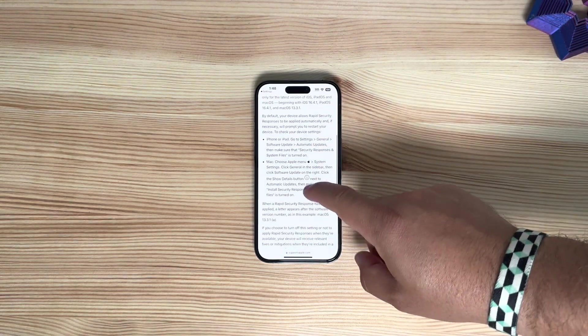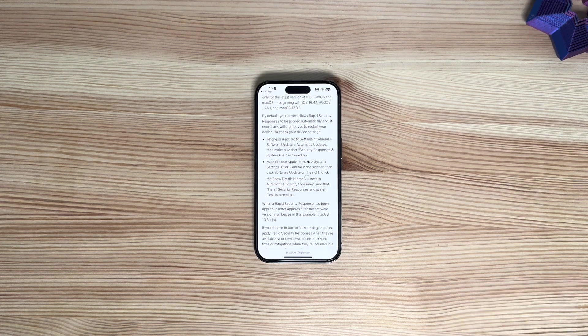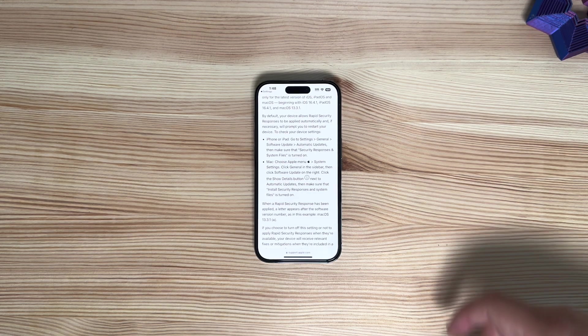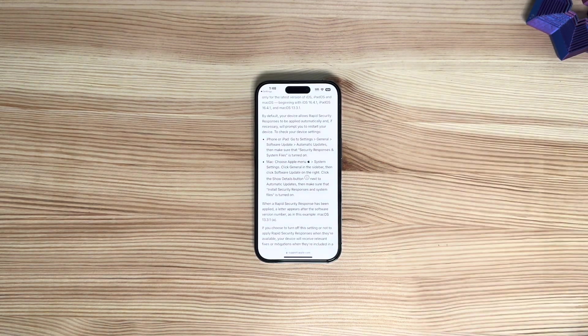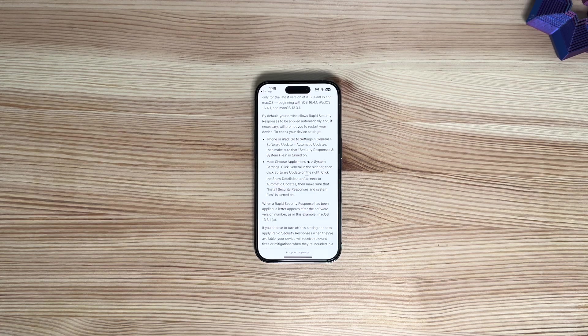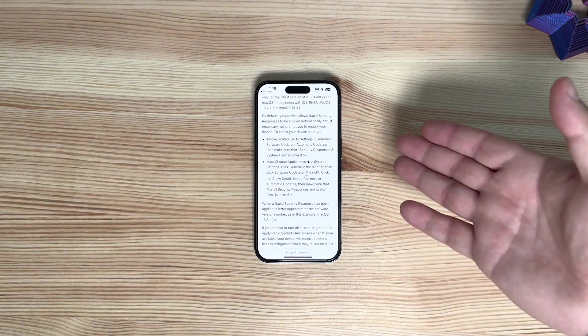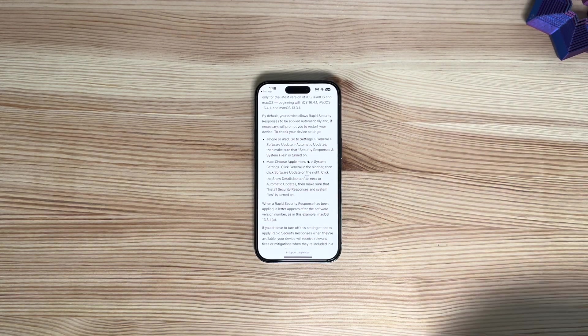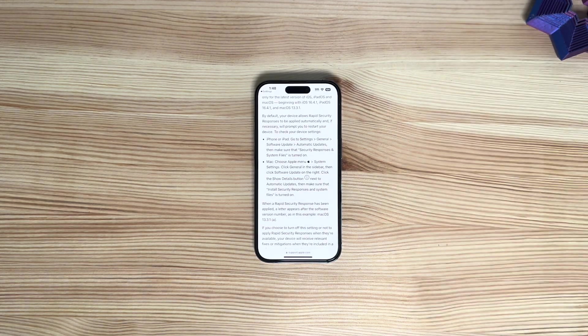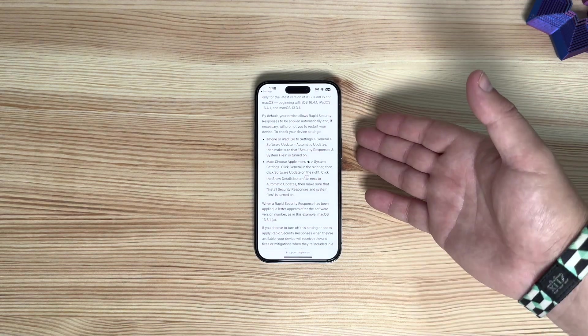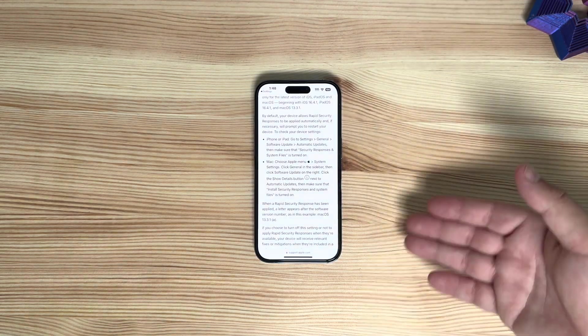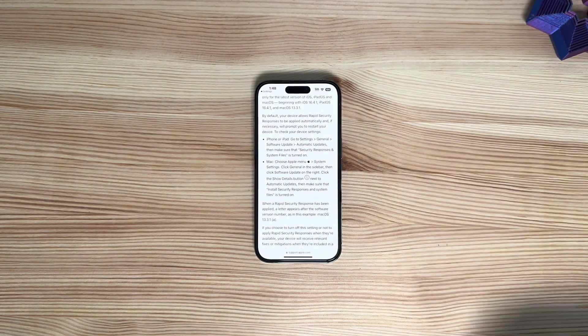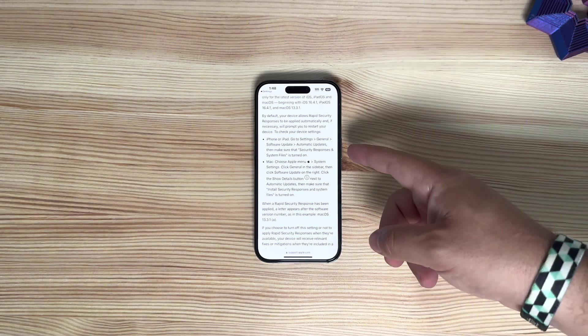As you can see here, it says by default your device allows Rapid Security Responses to be applied automatically and if necessary, to prompt you to restart your device. To check your device settings, you can do all this and make sure that the automatic updates are on, and specifically that Security Responses and System Files is turned on.